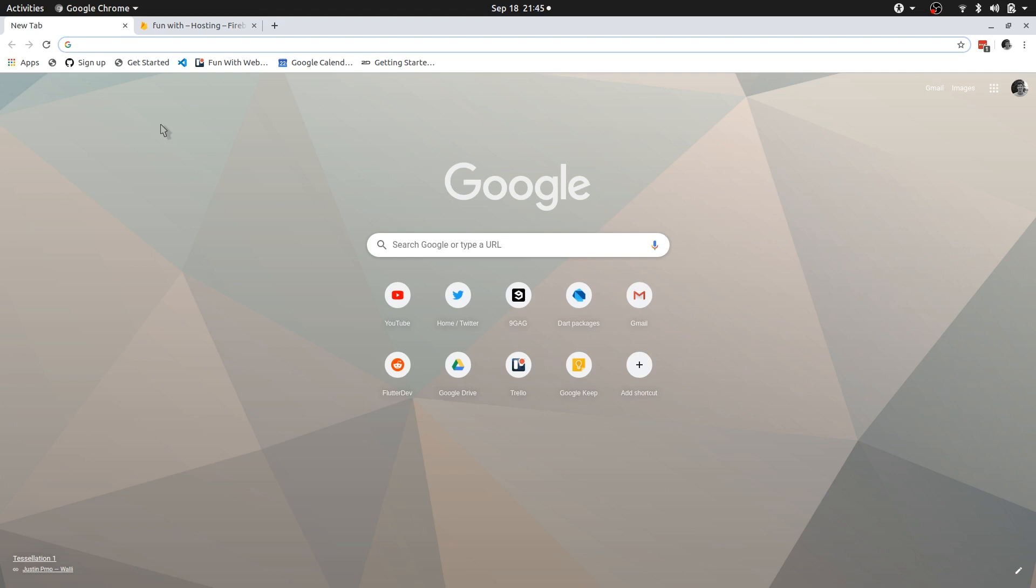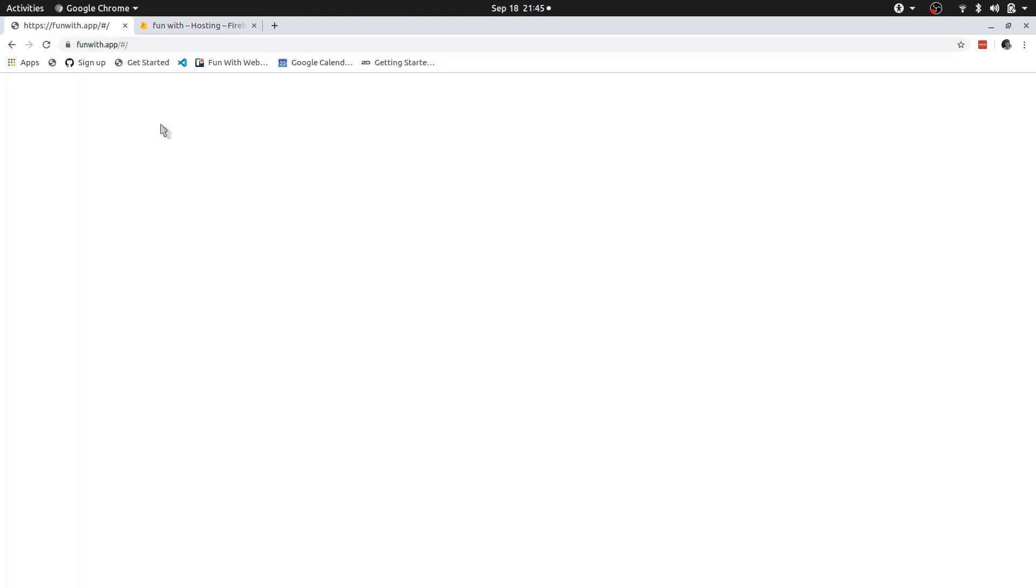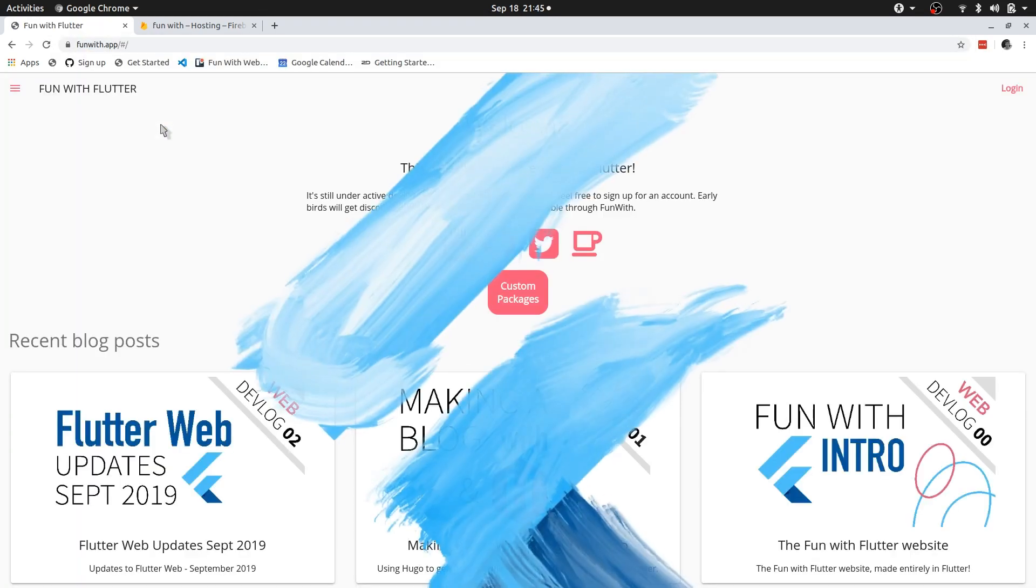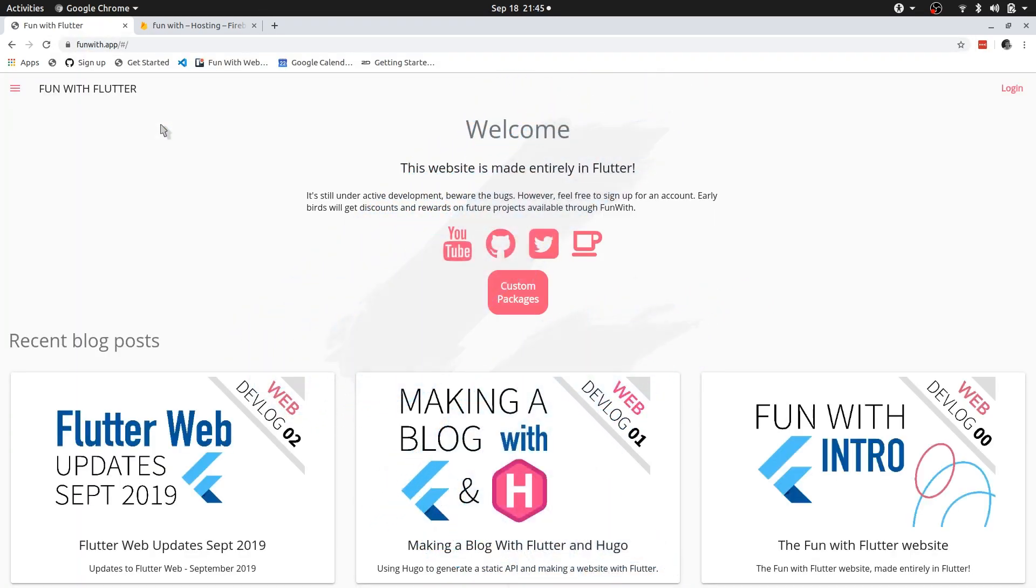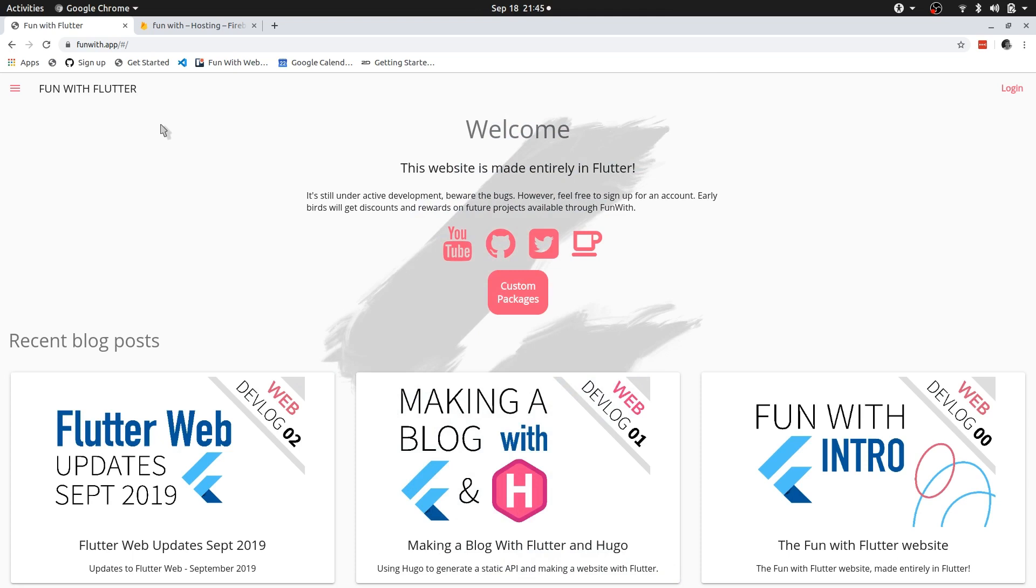So let's jump in and I'm going to show you the changes that I made to the Fun with application. So nothing too fancy, just a little bit of an animation. But the impressive bits are actually under the hood, things that I didn't do.